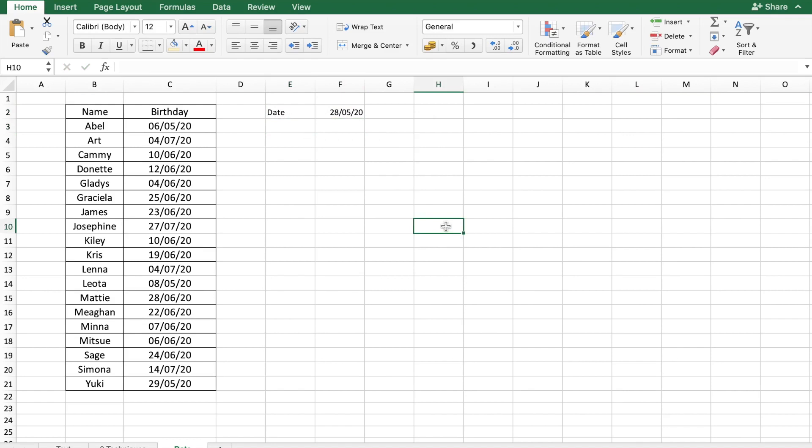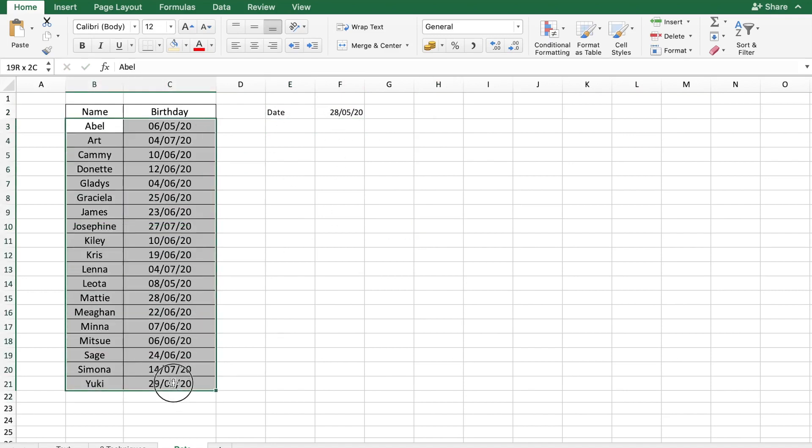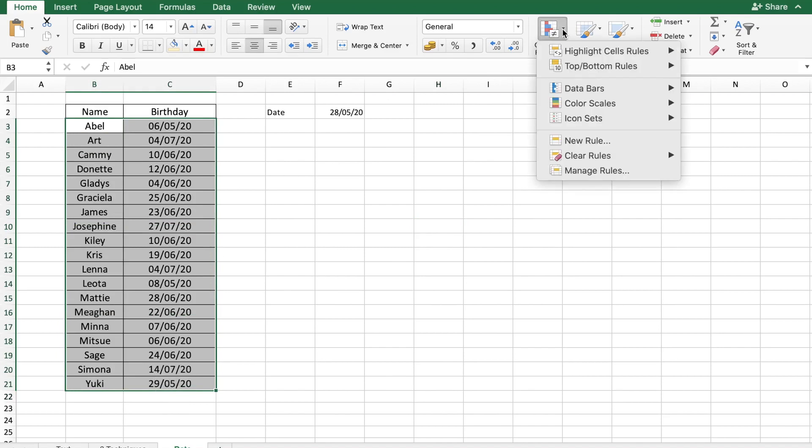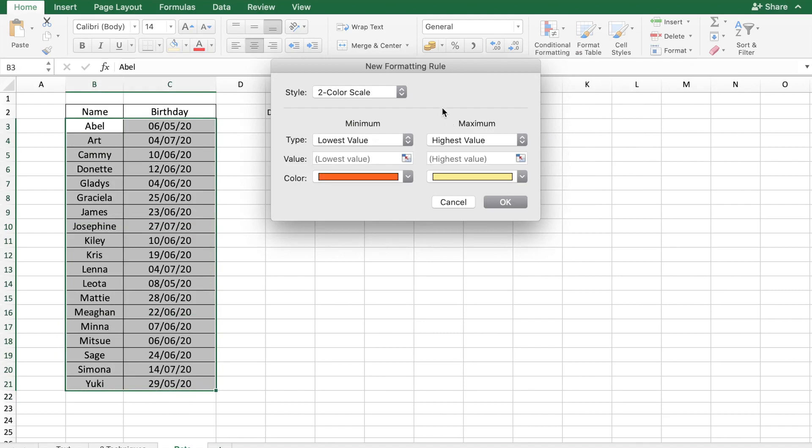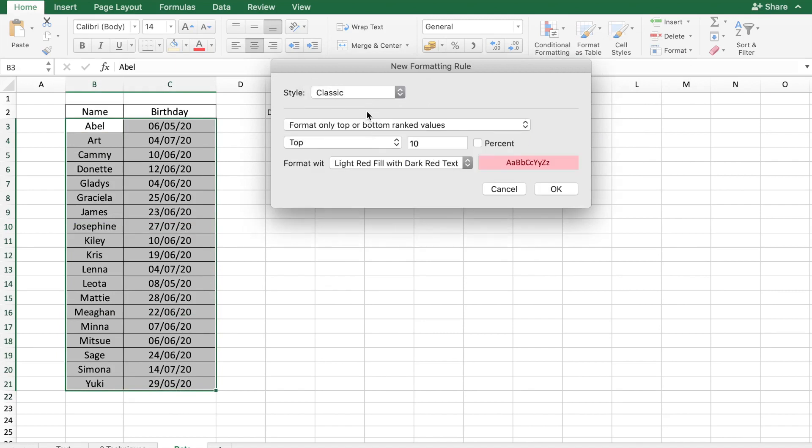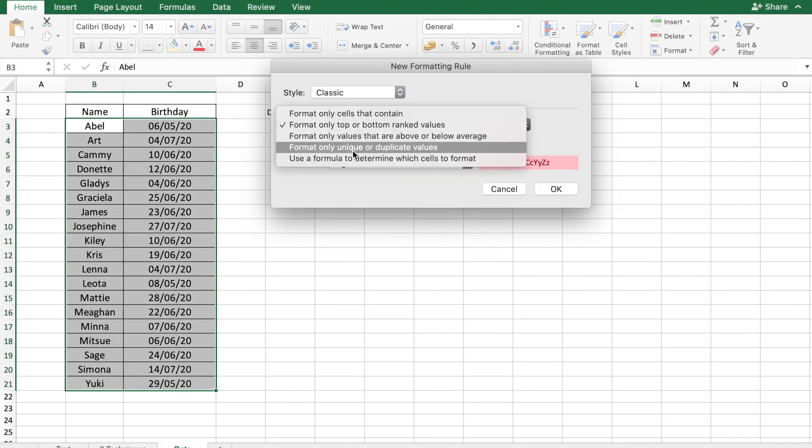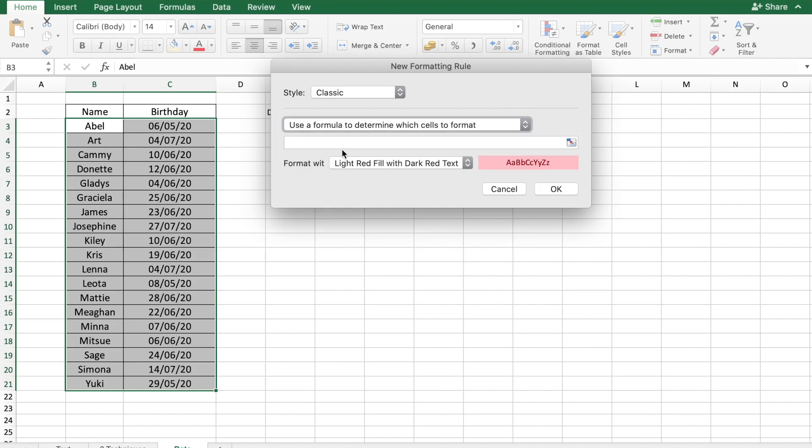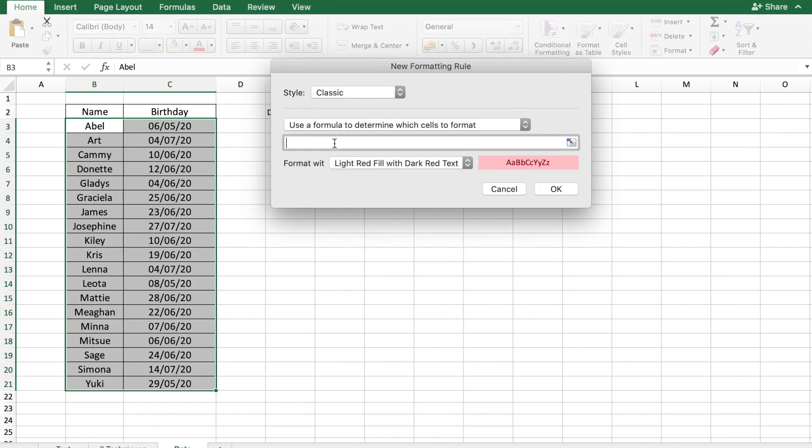Let's say that I wanted to highlight all the birthdays which are today. To do that, let me just select the complete data. Go to conditional formatting, new rule, select classic and formula. And out here, I can put the formula as the cell C3.